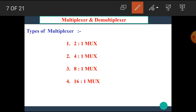Now let's see the types of the multiplexer. There are different types of multiplexer such as 2-to-1, 4-to-1, 8-to-1, and 16-to-1, and so on.